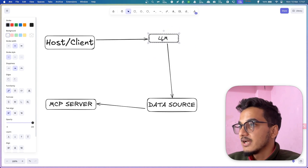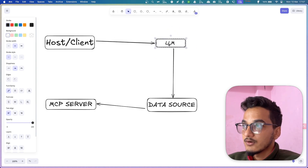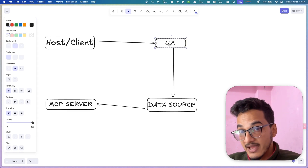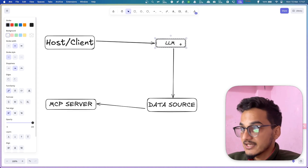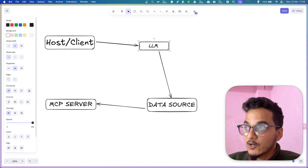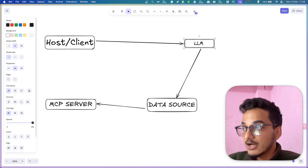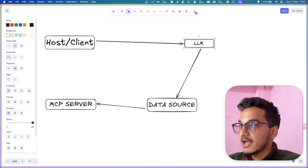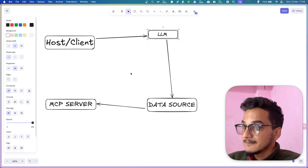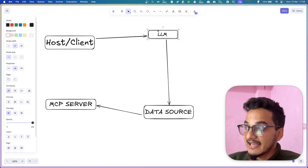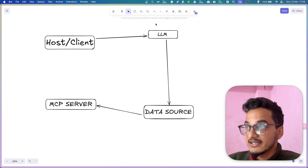LLMs are responsible for giving us answers when you ask a question to the AI. The job is done by the large language model, but these models are trained on specific data, so they lack a lot of information — they don't have the latest data or more personalized information. The MCP server acts as a glue between your data source and the LLM so that you can provide better context and get better responses.